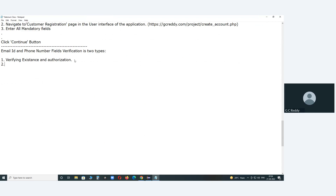The second type is format verification. What is format verification? If it is an email ID, the format is something@something, like dot com, dot in, or dot co dot in, etc.